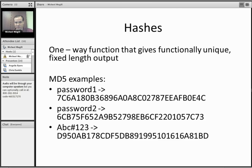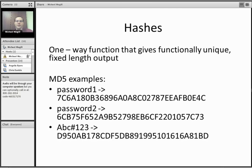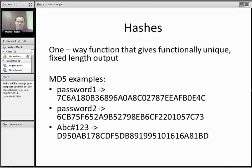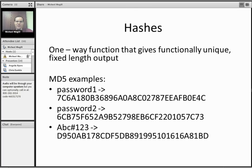So when you store a password in a computer program, it doesn't just store the plain text password because that would be a horrible security violation. Anybody with access can now see everybody's password. If it gets stolen, obviously all the passwords are out there. So they do something that's called hashing, where they run it through a function that takes any given input and puts out a fixed length output that's basically unique. It's not technically unique, but very few collisions happen.